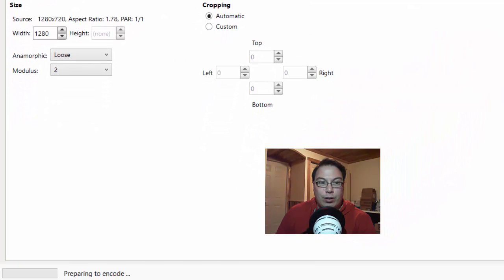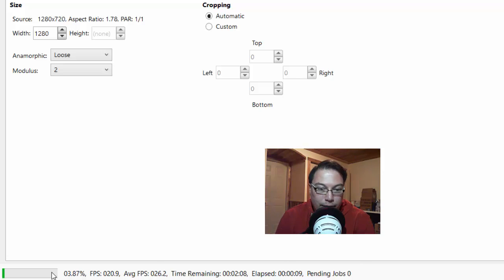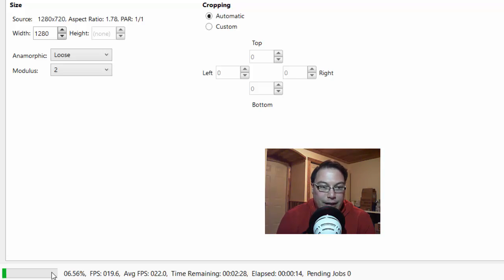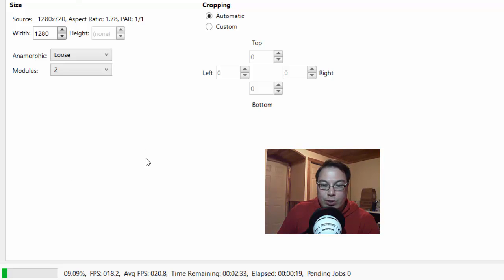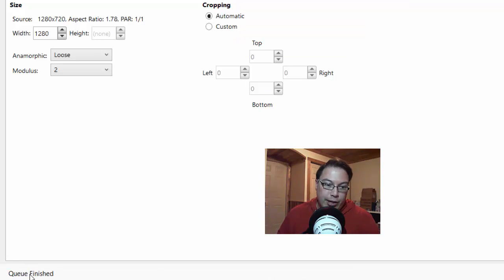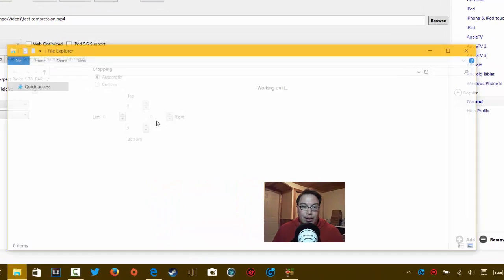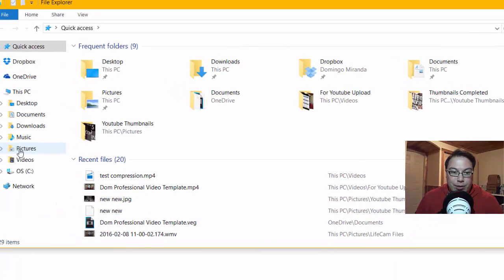And then what it will do is that it will prepare to encode the software, and then you see your percentage right down here. So once it goes from 0 to 100%, that means everything will be finished, and then you can see a difference in file size. So once you've done this, let's say we're just going to pause this right now, and we're going to wait until this finishes. Okay, so it should say here, Queue Finished when it's done. And then what we do is we will go into our folder where we saved it. So let's say it's Videos.